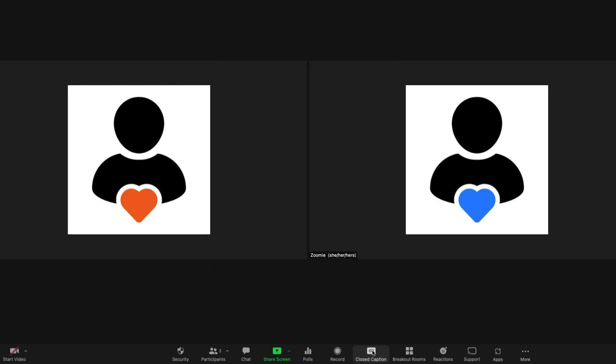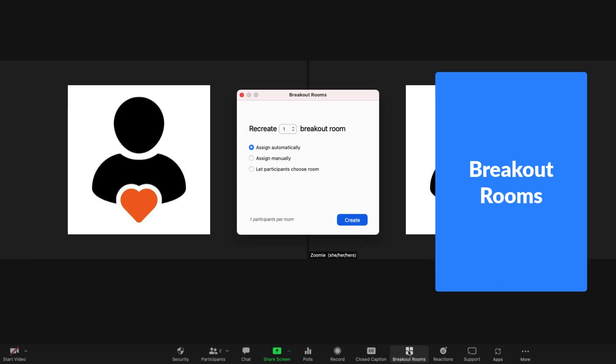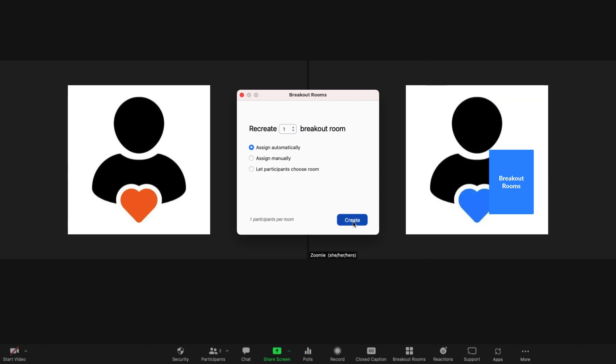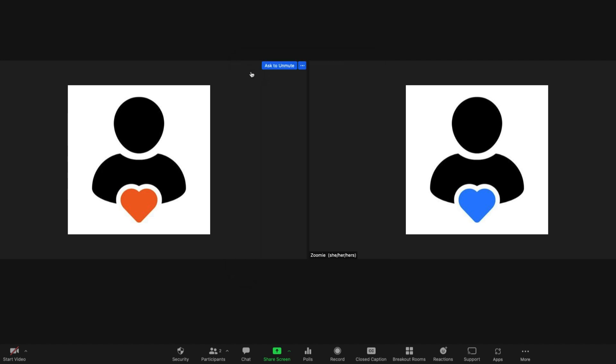If enabled, some hosts may set up breakout rooms where small groups of participants can have a separate conversation and then return to the main meeting. There are a variety of options for hosts or co-hosts to set them up. Participants can join their assigned rooms from here.